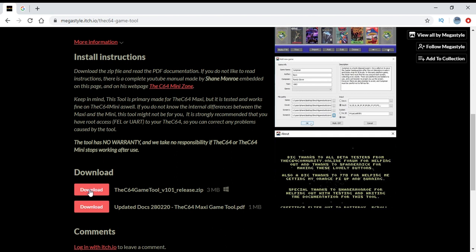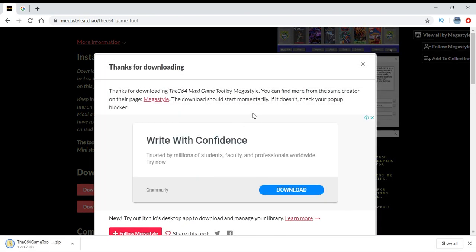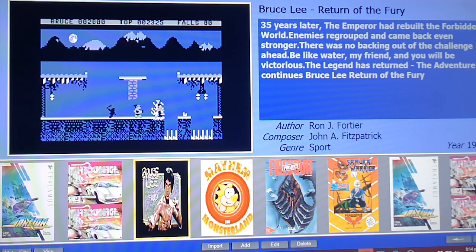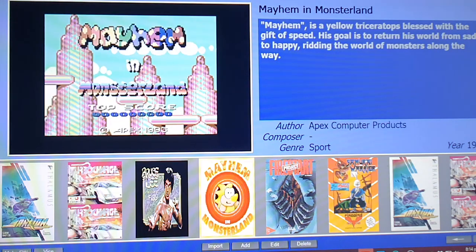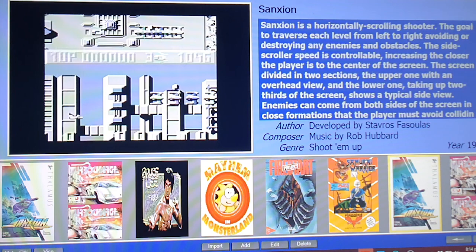Let's download it right now and get it started. Hopefully I won't make too many mistakes and it won't be too hard — and if all else fails, I'll read the instruction book. So I've installed the C64 Maxi Game Tool — again, this is by MegaStyle, the link is in the description below — and I've already installed some games, which was really, really easy.